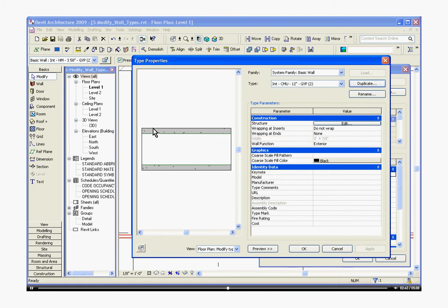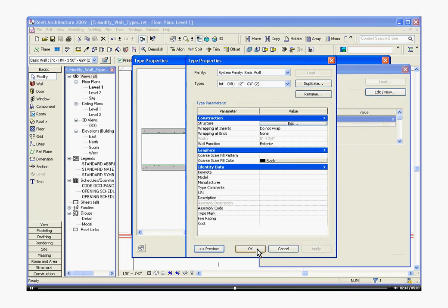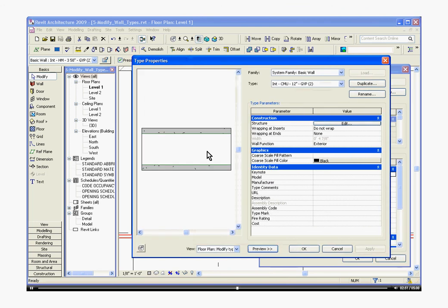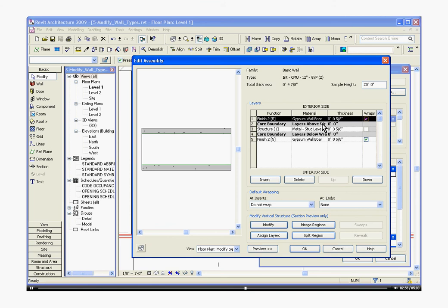You may not see this window on the left. This is a preview window that will show you what it looks like as you change the layers. Toggle the preview button at the bottom and that will bring this window up. Next, under the construction parameter of structure, click Edit and it will bring up the layers of the wall.